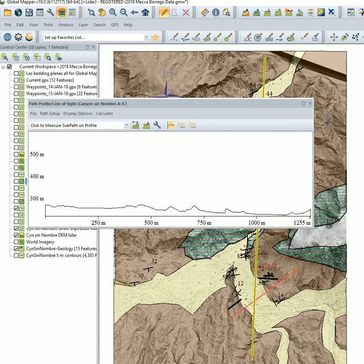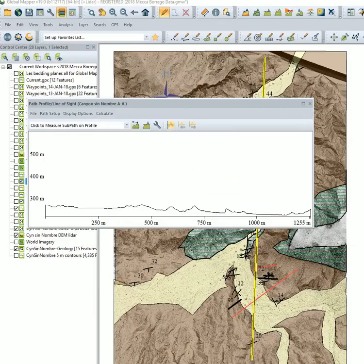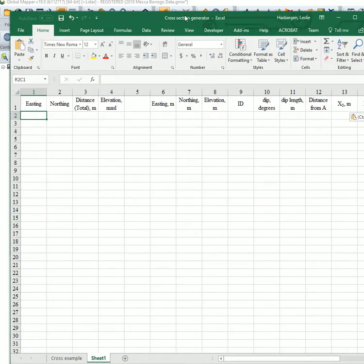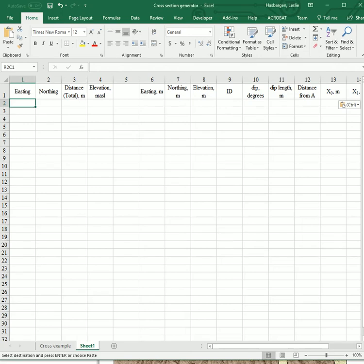So now we would like to bring that into Excel. So we go to Excel. We navigate to the file we just saved. Open it up.